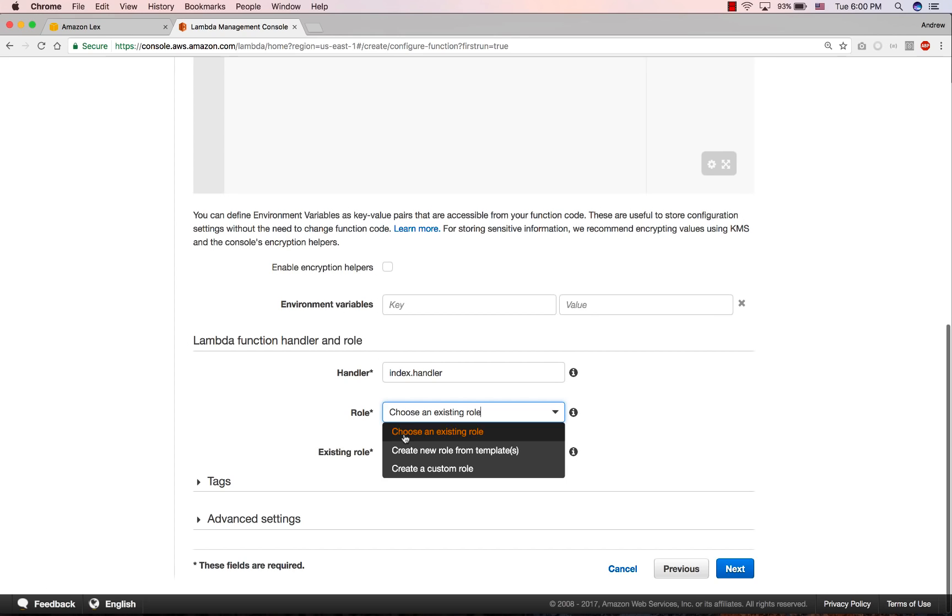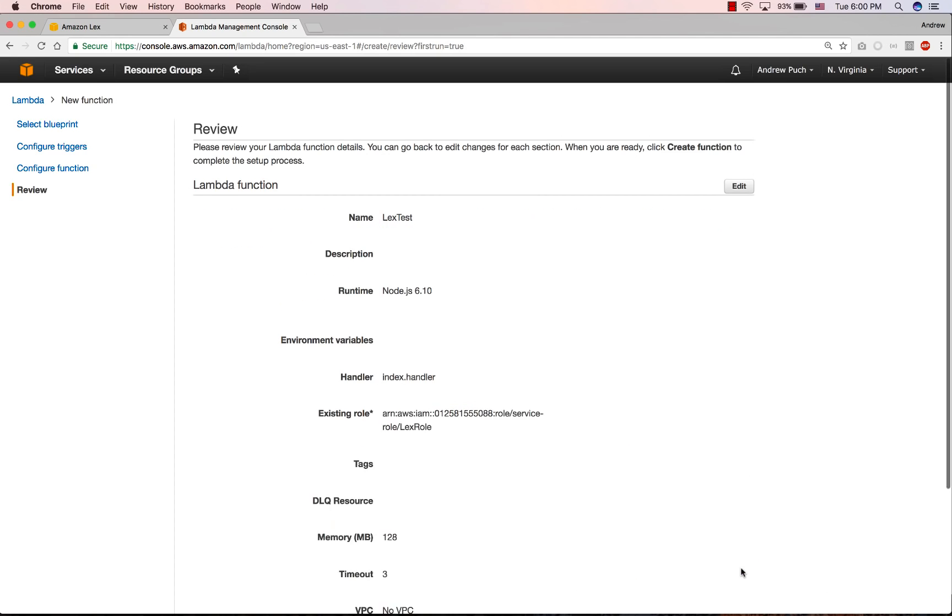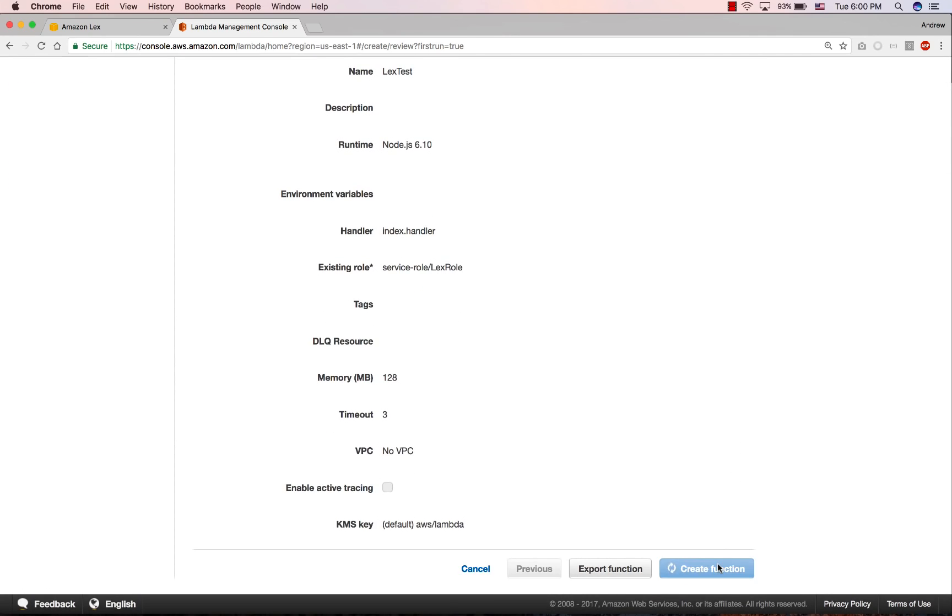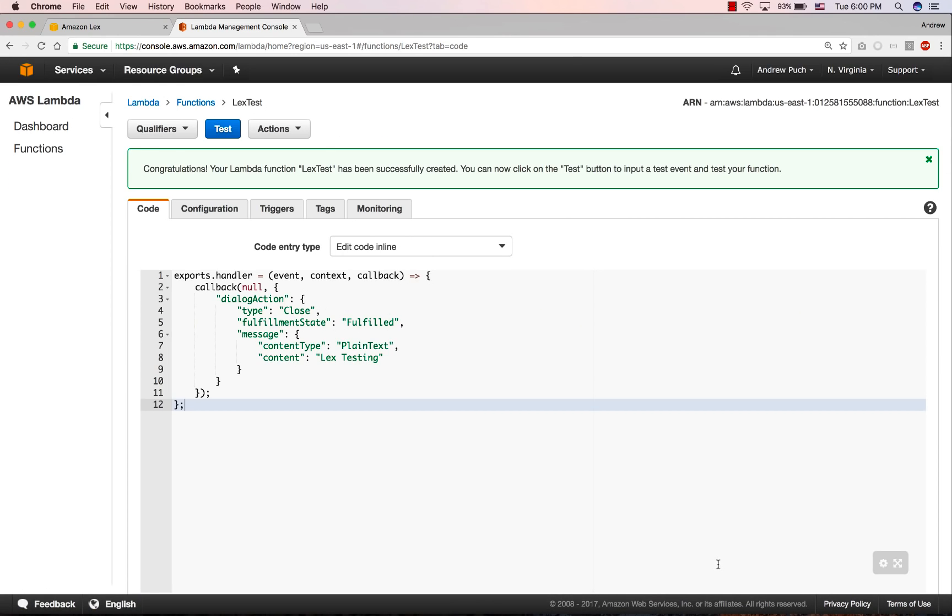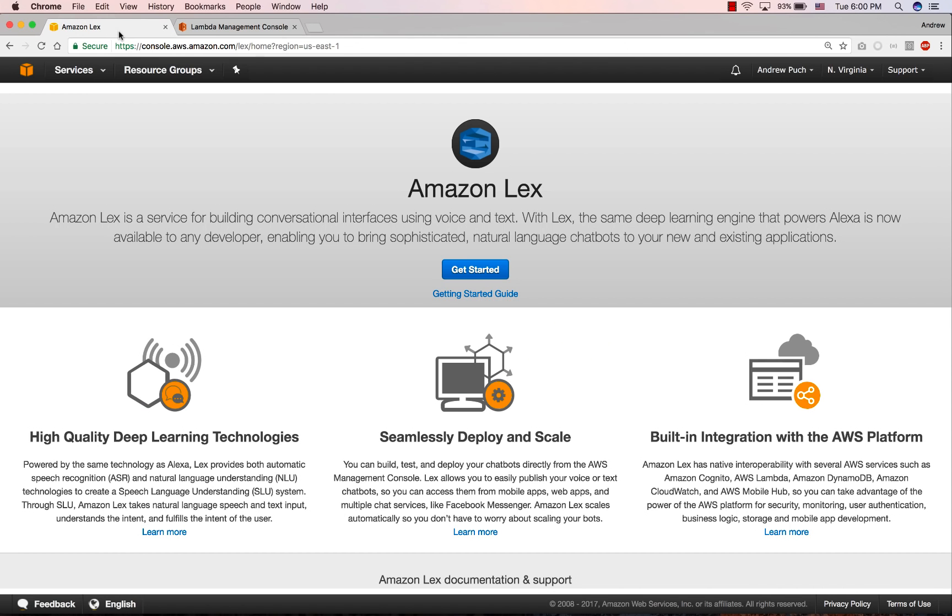Here, when you select the role, you can choose any one of the templates that they have, since this function is not going to call those services, it's just going to be called by Lex. So we'll go ahead and we will create this function. And now we can jump back over to Lex, as we're going to start creating our bot.